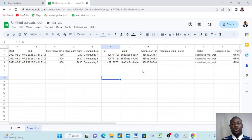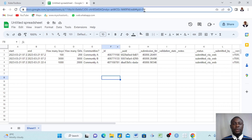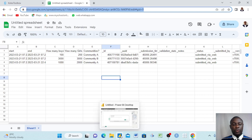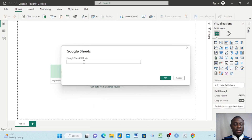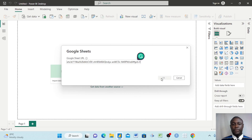A dialog box appears. Go to your Google Sheet, make sure it is the exact sheet connected to your KoboToolbox, and copy the link from the address bar. Come back to Power BI and paste the link into the provided space, then click OK.